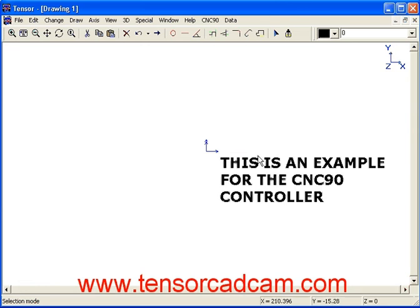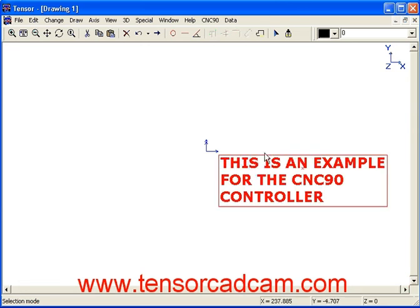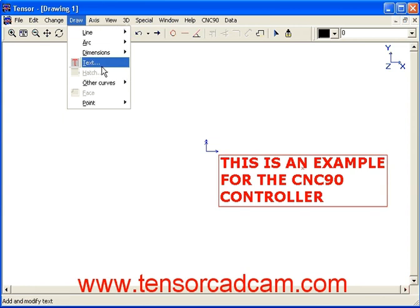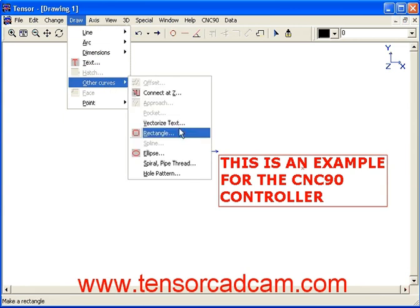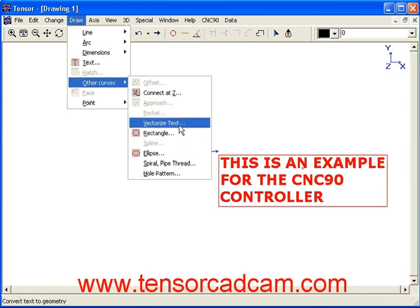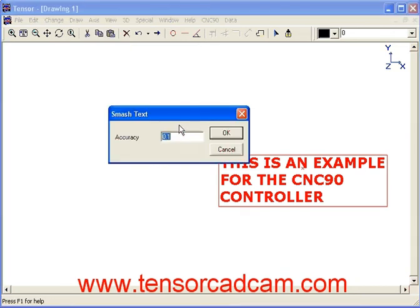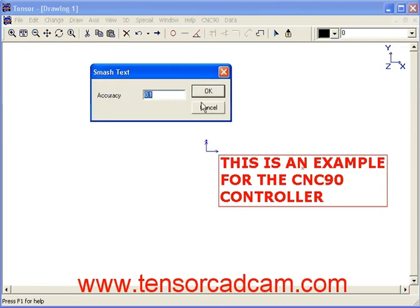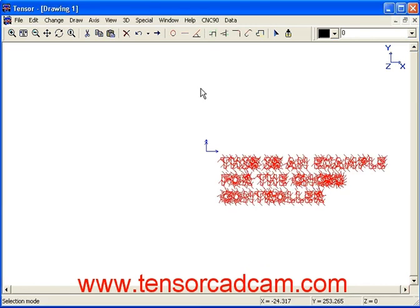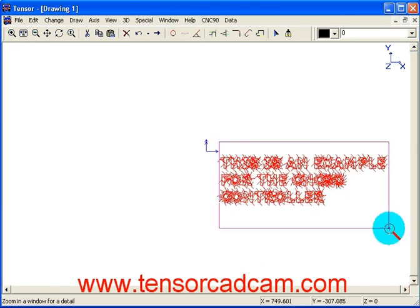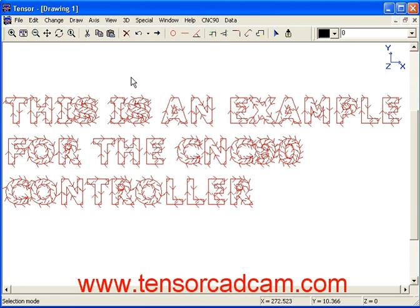At this point it is just a text. By selecting the text we can convert this into lines and arcs using the vectorized text option. We will click on it and enter an accuracy of 0.1mm, then click OK. You will see that all letters are being converted into lines and arcs.